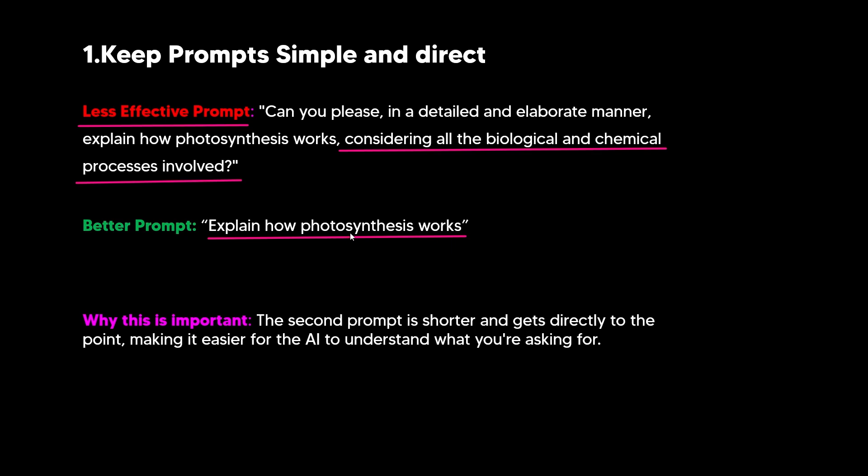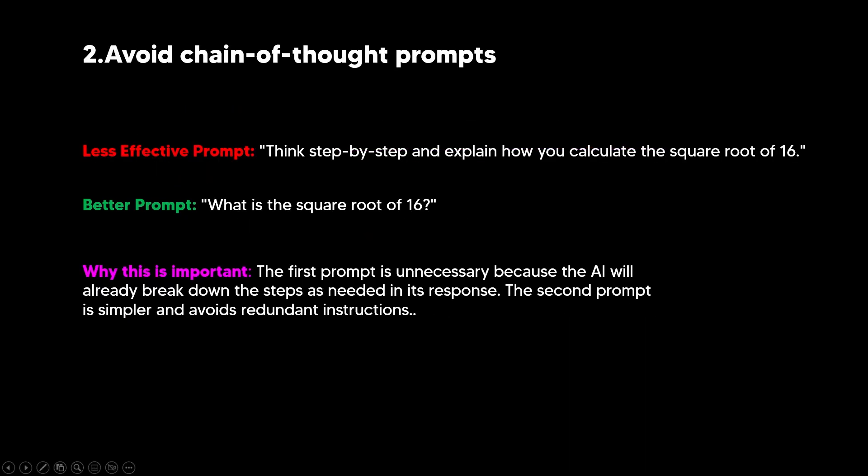Now, it might feel weird to do this because you might think that the model might not understand your query, but the second prompt is shorter and gets directly to the point, making it easier for the AI to understand what you're asking for. These models already have these internal instructions to make them reason about every single query that they're given. So when you add all of these unnecessary details that make the prompt less simple and less direct, it often confuses the model, resulting in a response that isn't as effective if you just asked it a simple question. It does feel counterintuitive, but this is from OpenAI's official documentation.